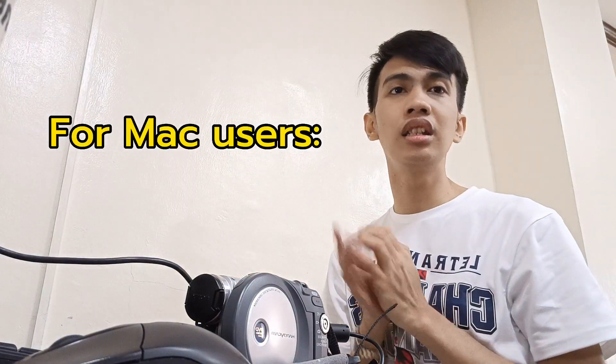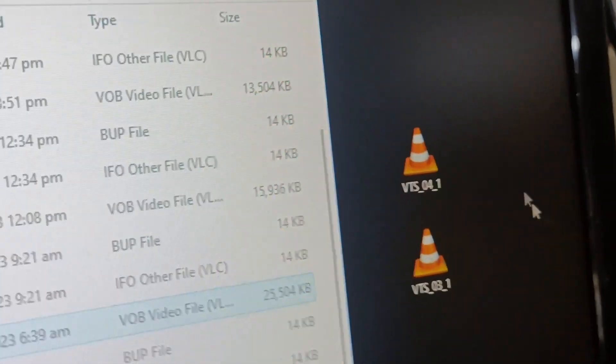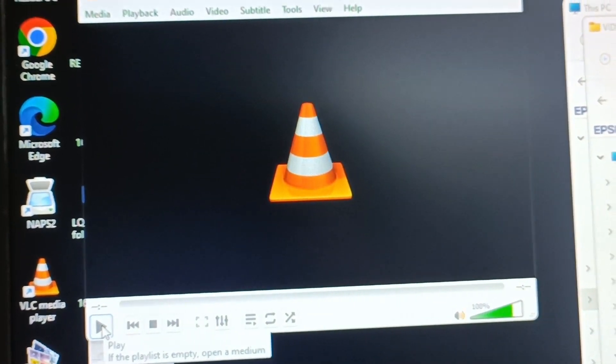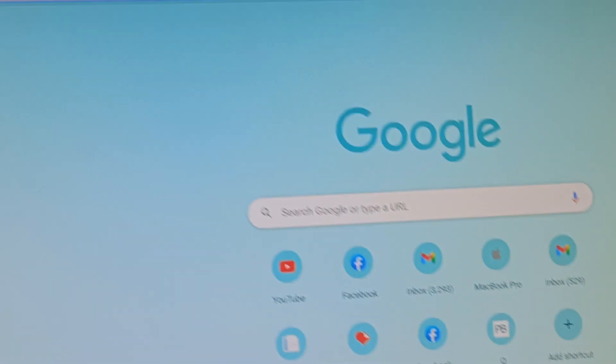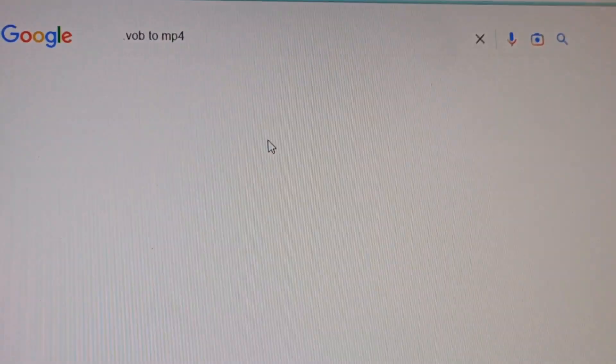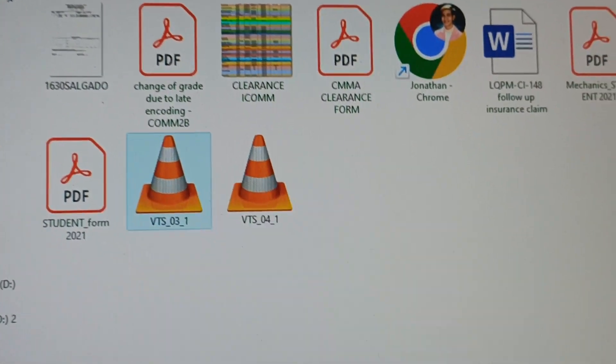If you're using a Mac, you may have a little trouble. Since I also have a Mac, what I'm going to do is convert the .vob file to MP4. You just need to find an online converter. Go to Google and search for a VOB to MP4 converter, choose a converter link, select your file from the desktop, and click Convert.